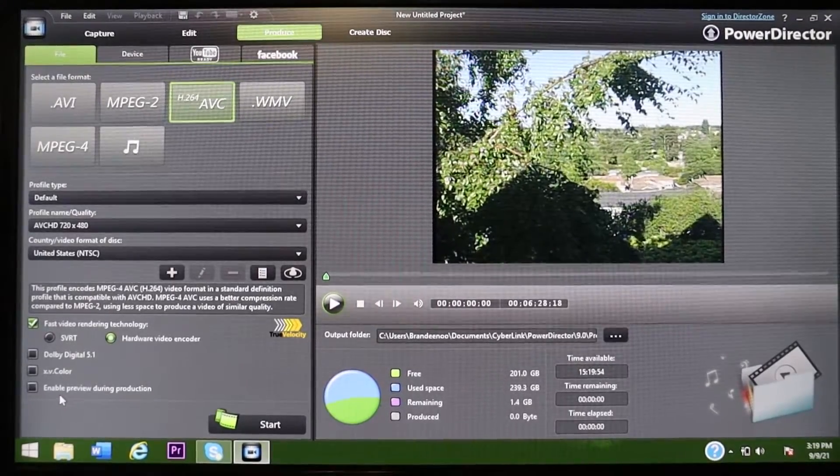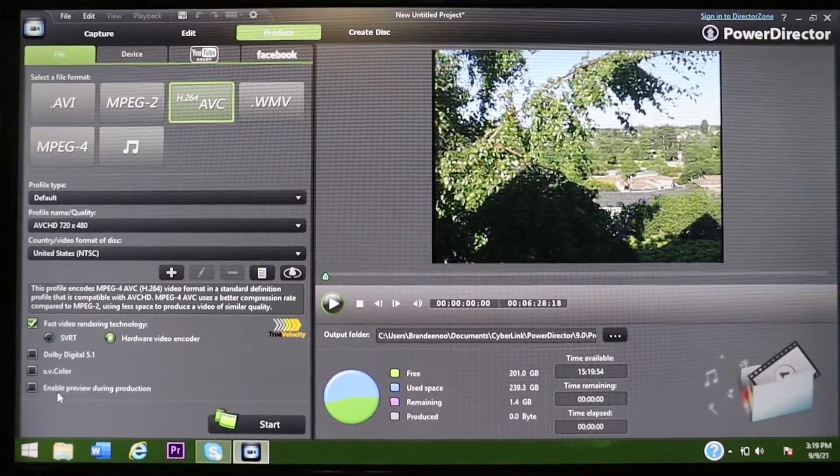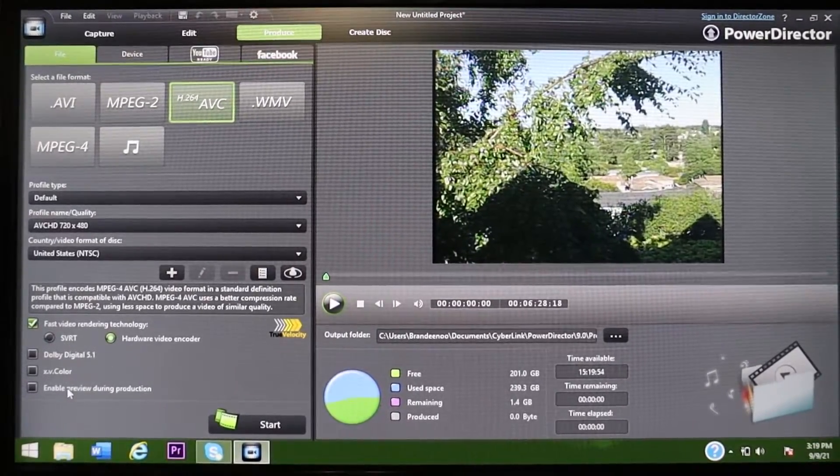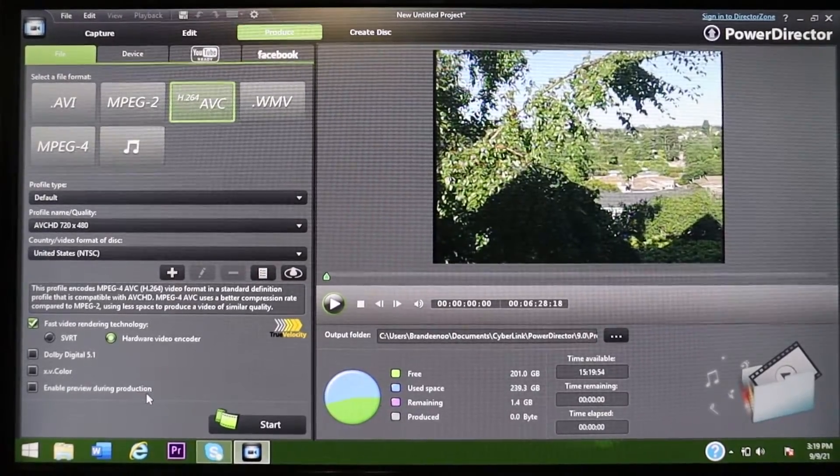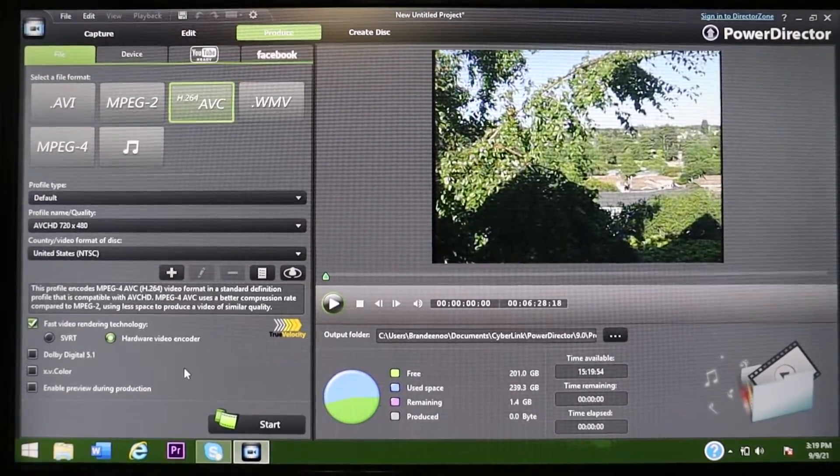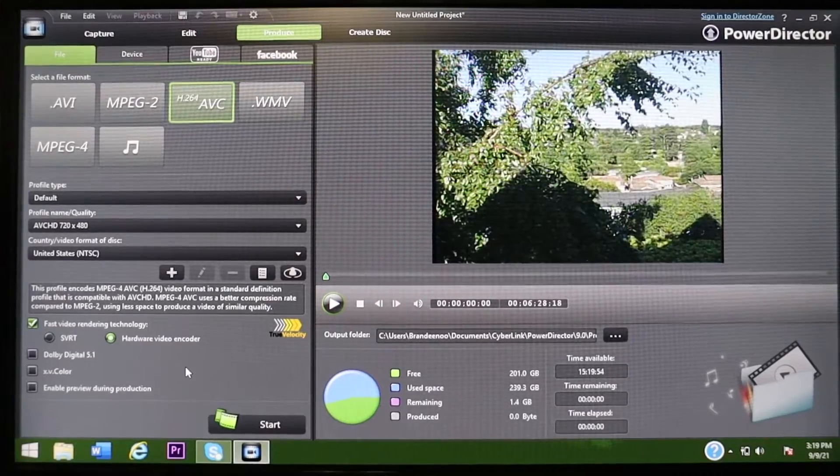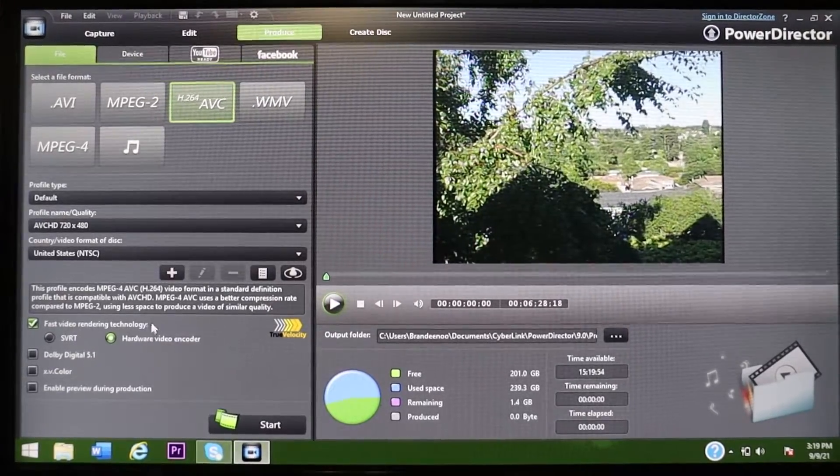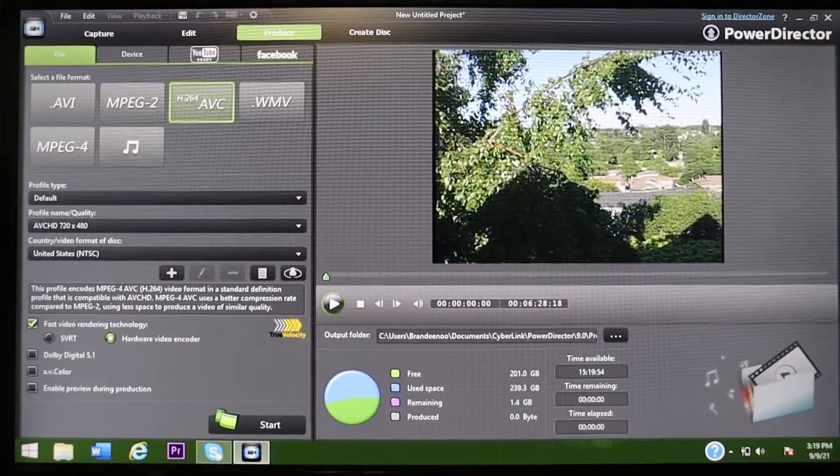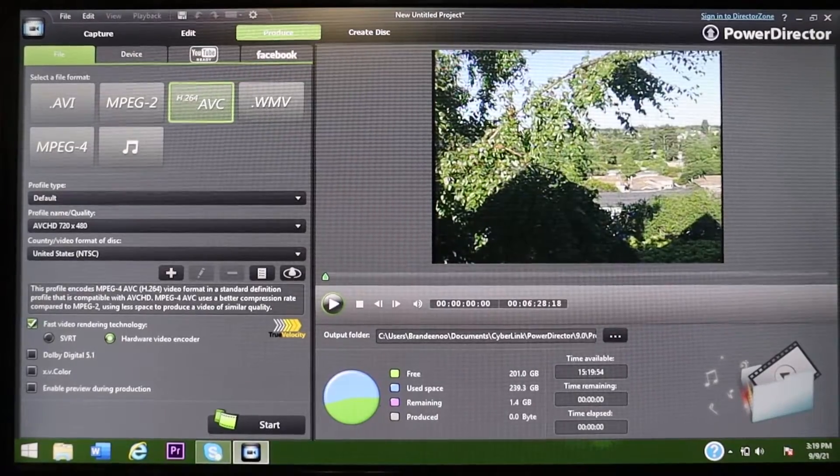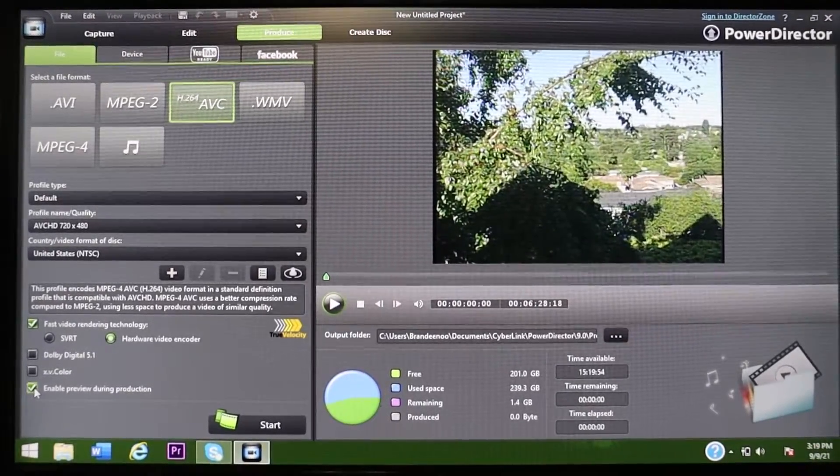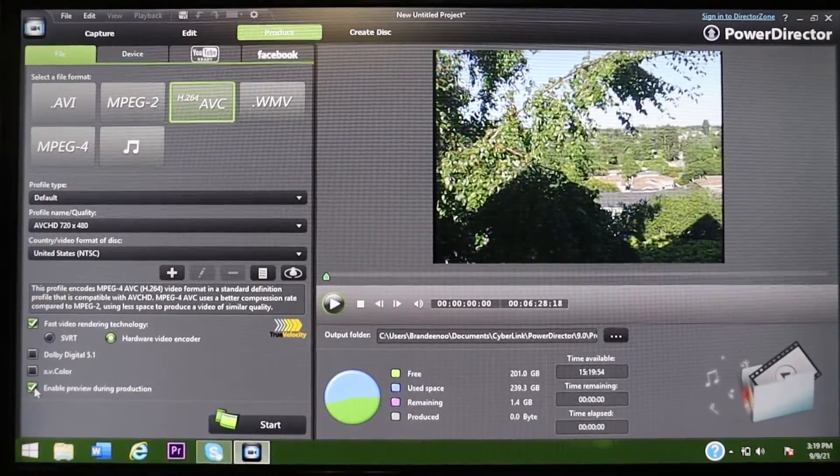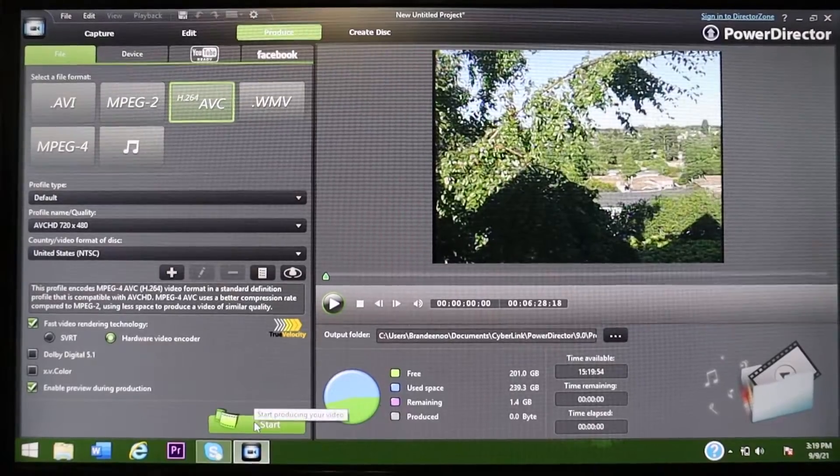And you want to hit hardware video encoder. And then if you want to, you don't have to, you want to hit enable preview during production. So that way, once it is producing your video into a file, you'll see it play up here as it goes. So I usually do that and then you just come over here and you hit start.